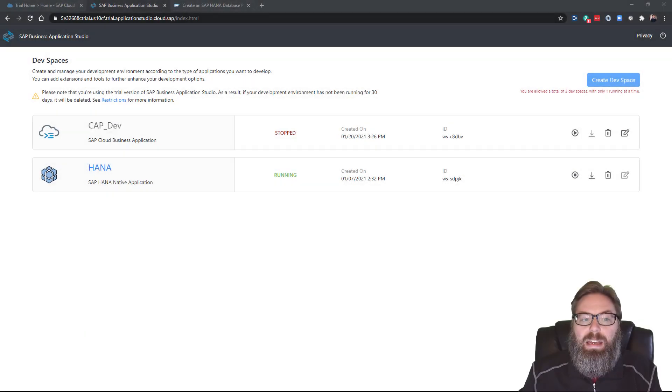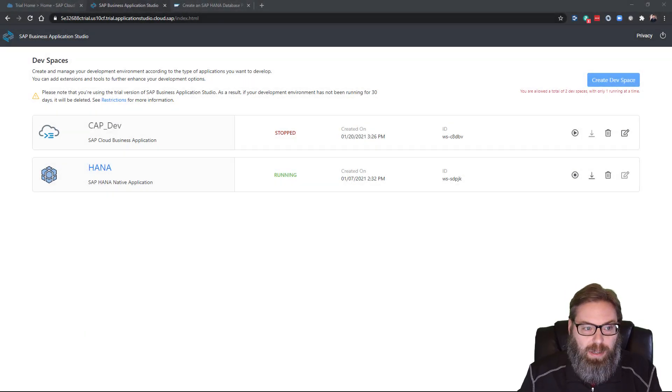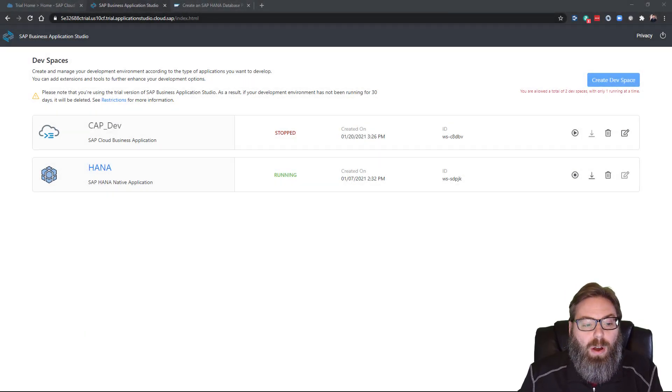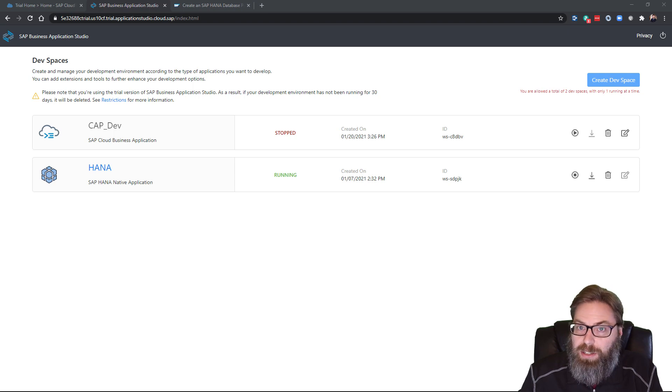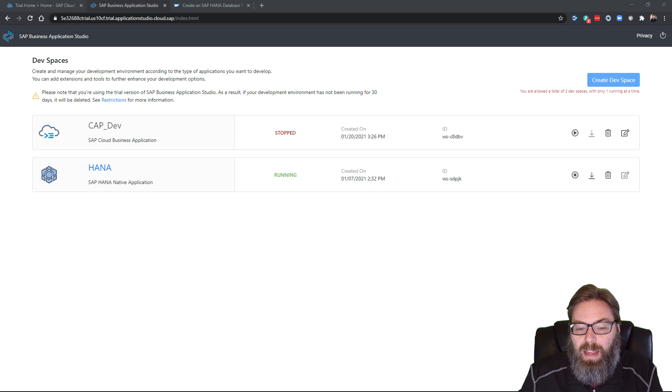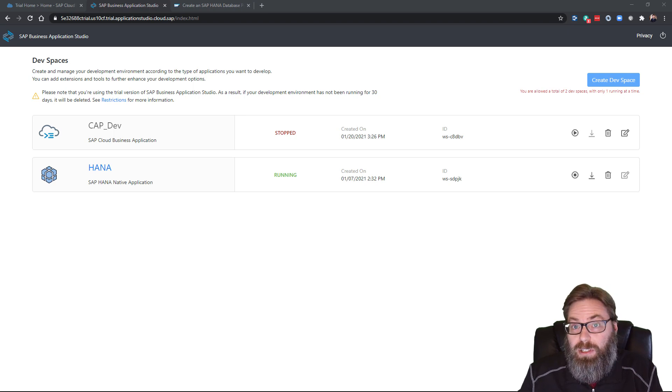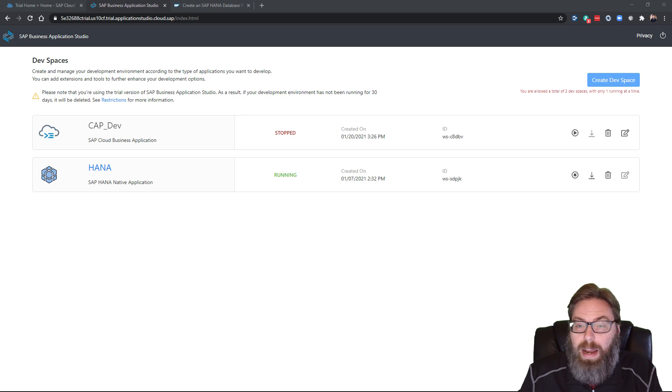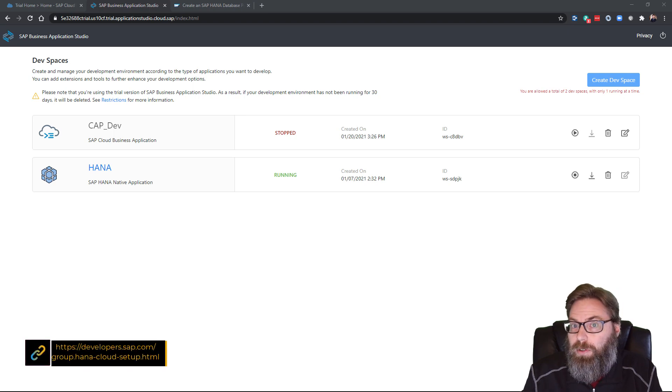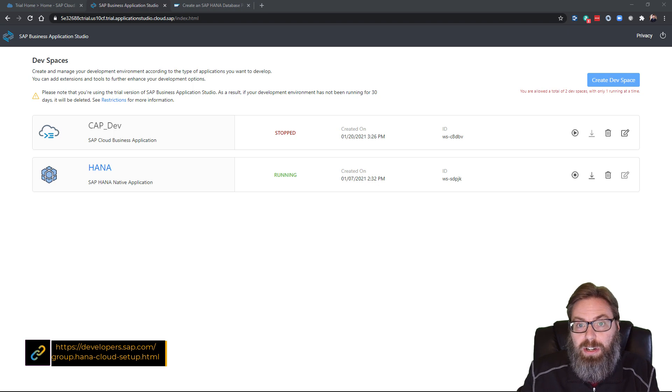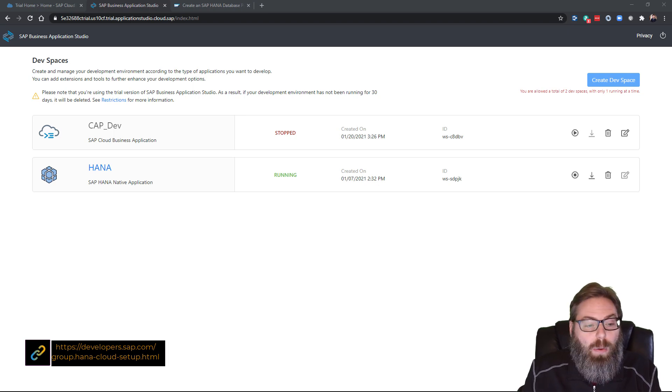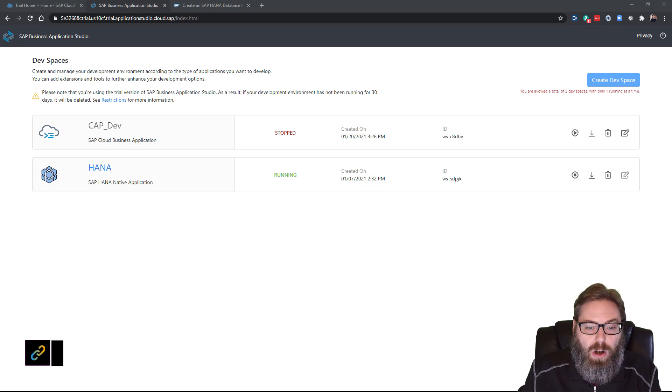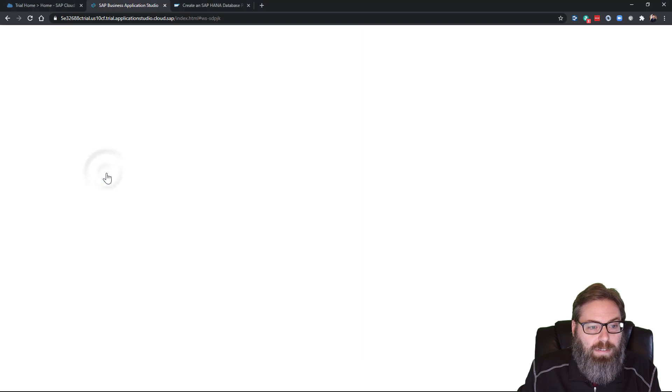So we begin here in the SAP Business Application Studio, and we already have our SAP HANA native application dev space created and running. If you need steps on how to get started with the Business Application Studio or create and configure your dev space, please refer to the previous tutorials in the series. We want to go ahead and start into our dev space.